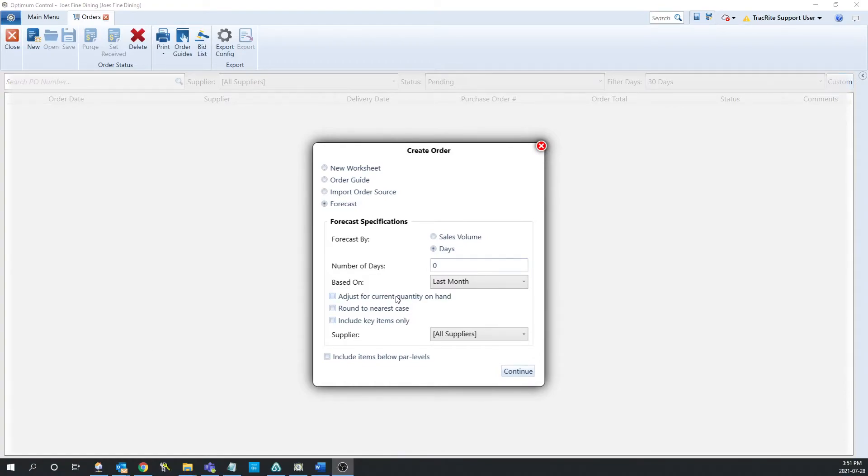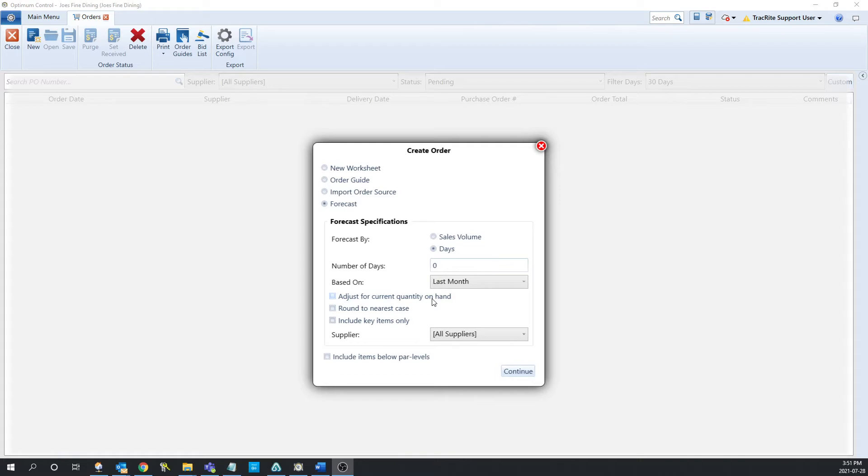The first check box is for adjust for current quantity on hand. If this is checked off, it's going to adjust the order for what you have in your store. If it isn't checked off, it's not going to take into account what you currently have within the store and it's going to generate the order based off of just what you actually need.